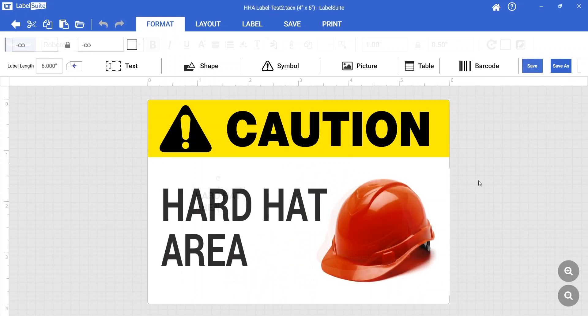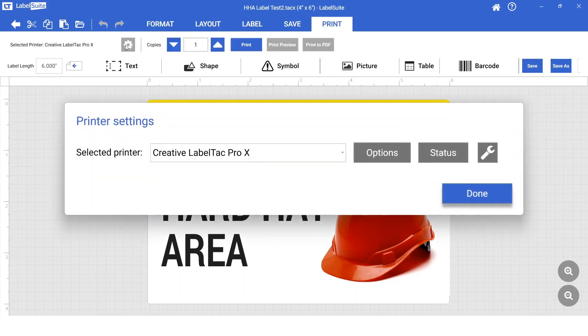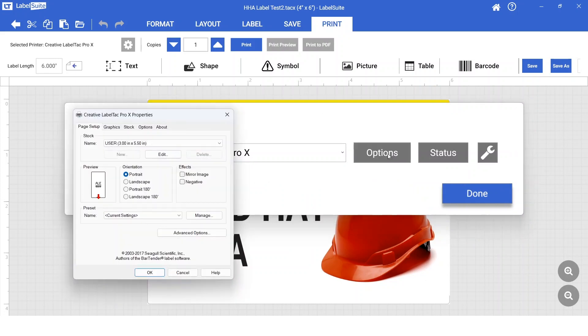Once you're done designing your label, move on to the Print tab. Click the Settings icon and then click on Options. In the Graphics tab, choose one of the dithering options.